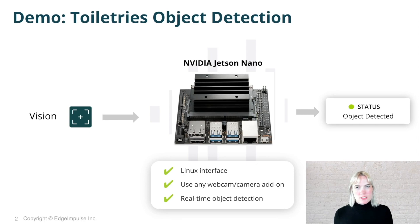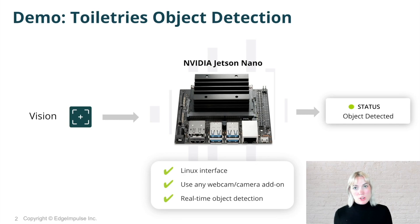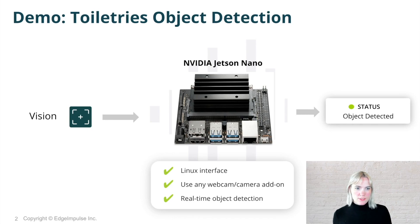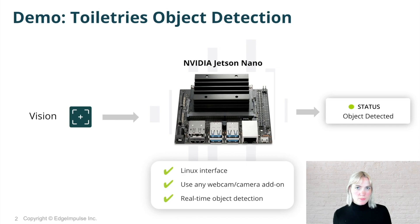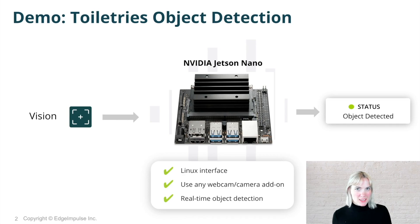Then, using the Edge Impulse Studio and command line tools, I labeled each object in the image, trained the machine learning model on those objects, and finally deployed the model back onto the Jetson Nano to classify objects on the Edge using an attached webcam.